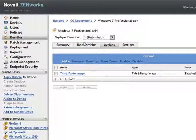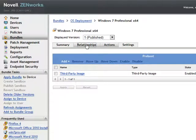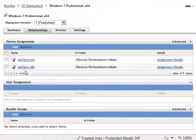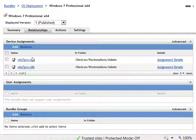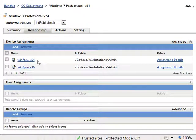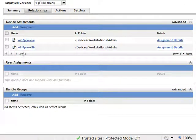Once you have a bundle, you can then assign that bundle to existing devices by going to the Relationships tab. You can see here this is assigned to two devices in my system.